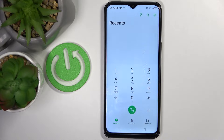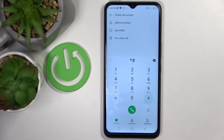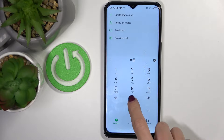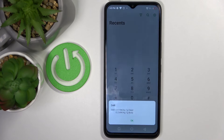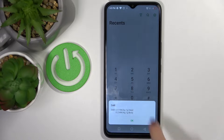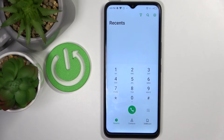Let's start with the first one, which is asterisk pound 07 pound. As you can see, this one will provide you with the SAR version of your device. Here you've got it — just tap on OK and that's it.